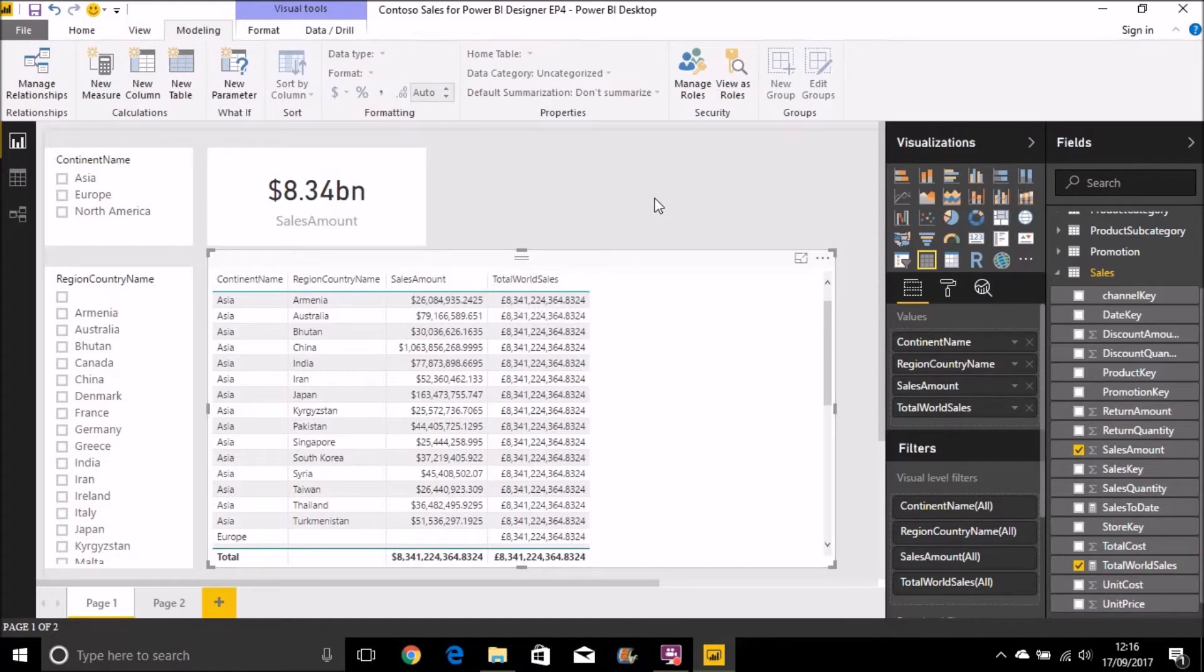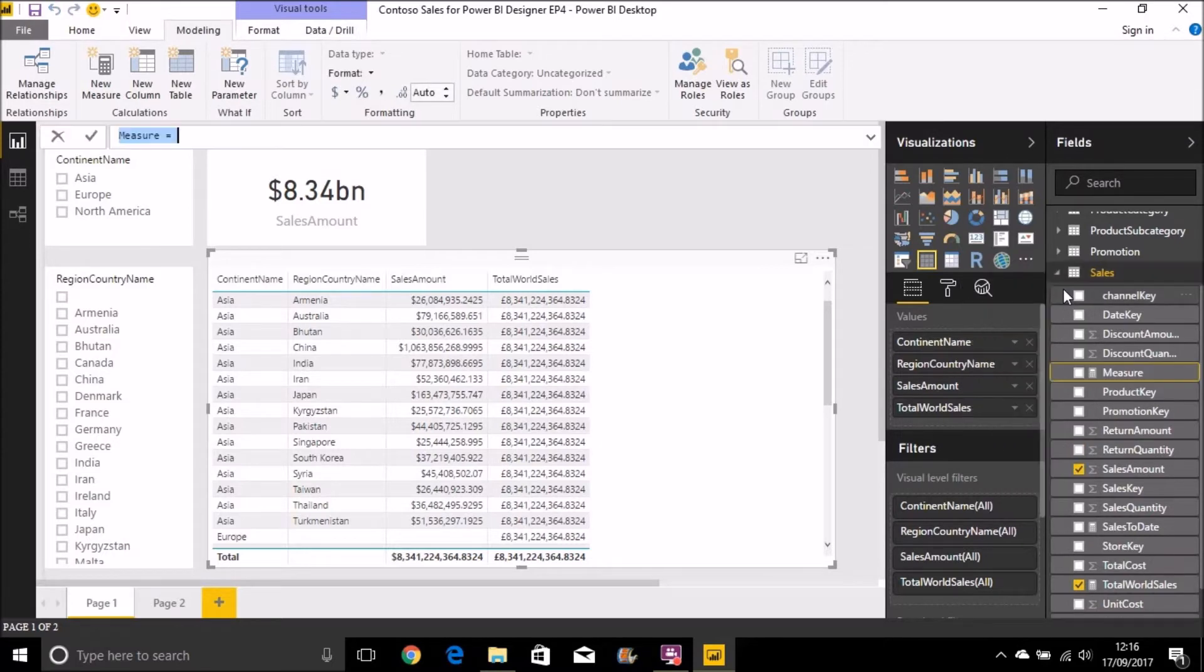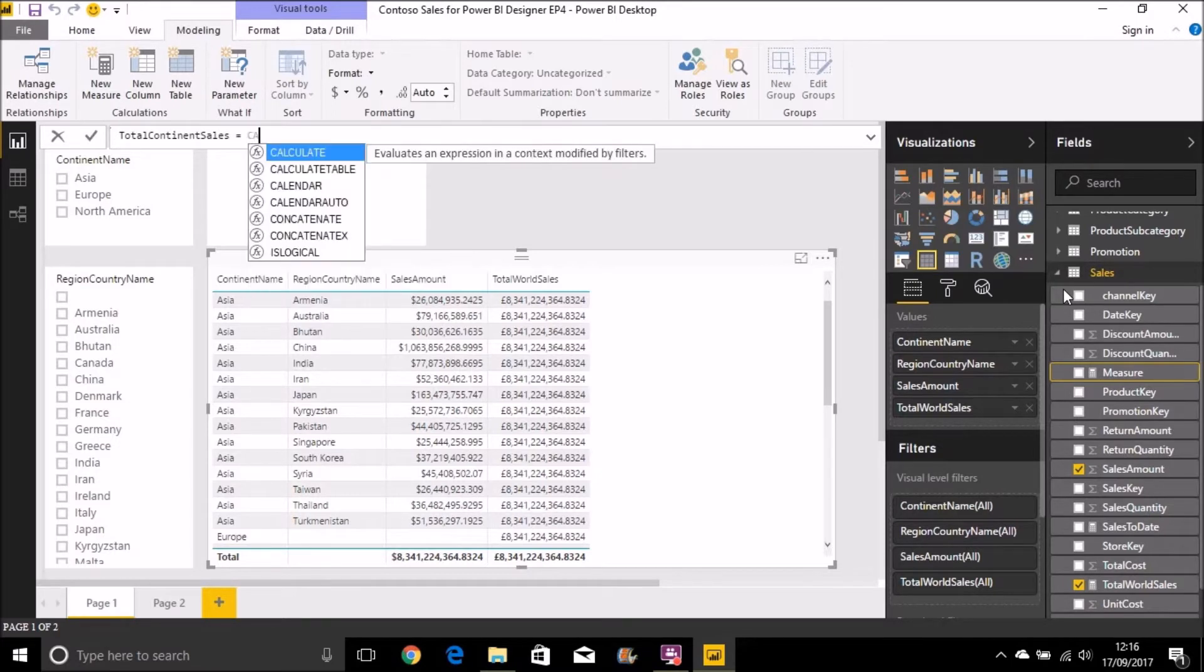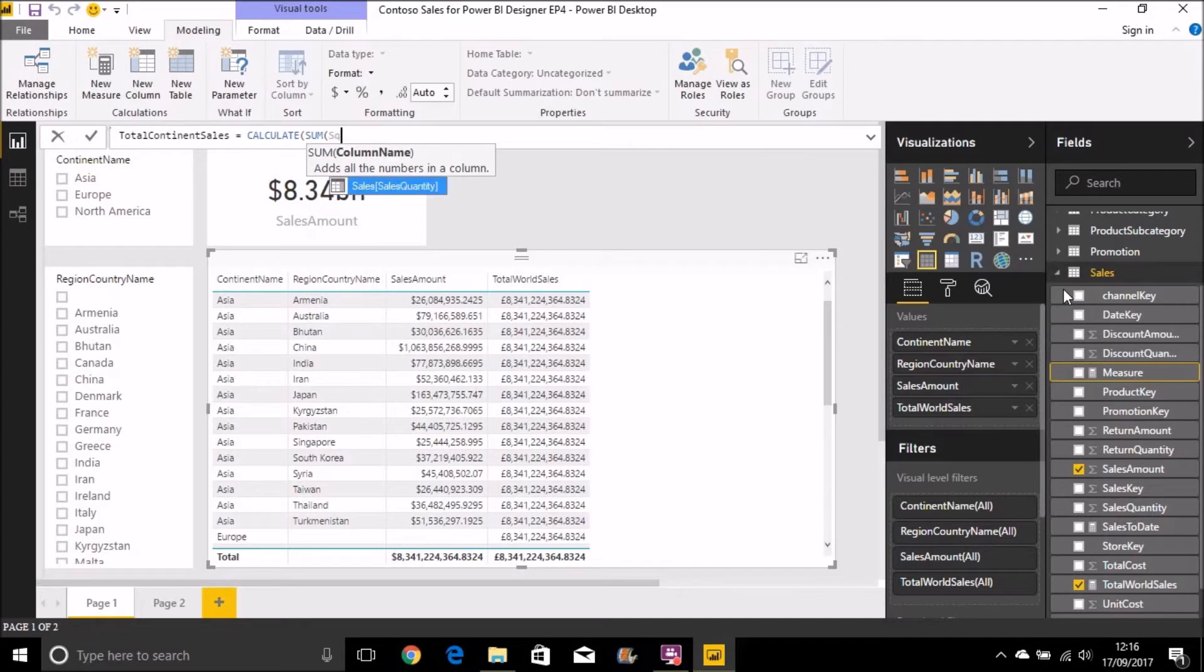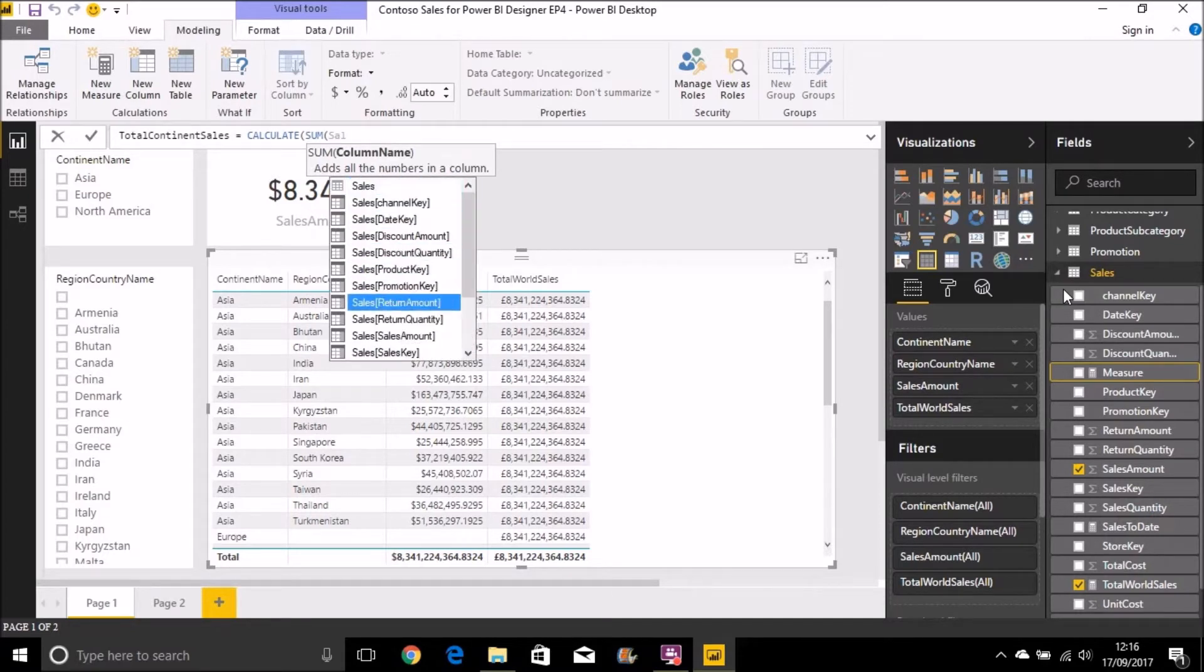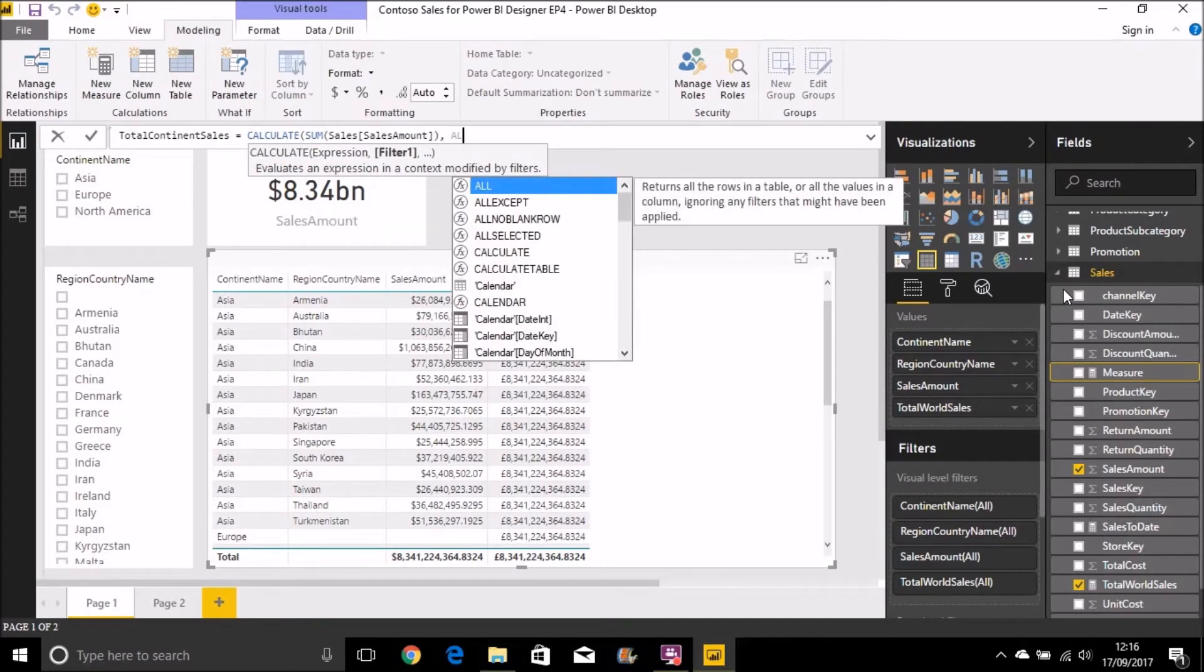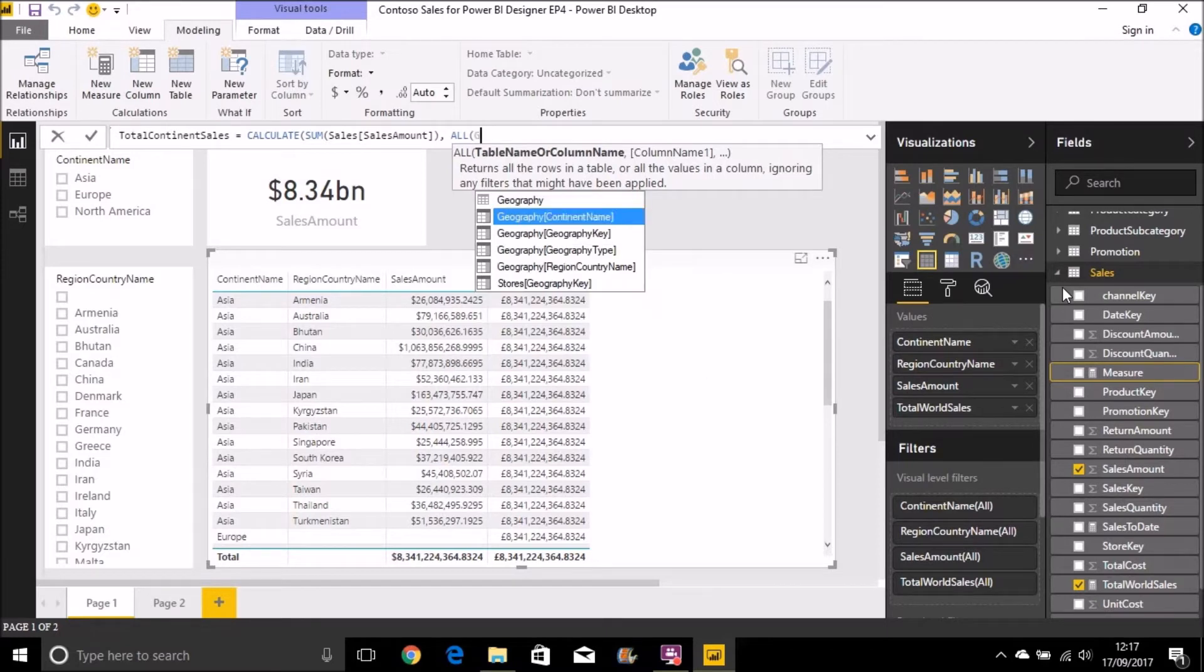And let's just create another new measure, and this time perhaps do total continent sales. And then you can see where it becomes useful to be able to override filters on just a particular field name, for example. So new measure. I'm going to call this one total continent sales. I'm going to use the CALCULATE function again. Same expression as before: sum of sales amount. And then this time we're going to ignore all filters on the country name in the geography table. So that's region country name.